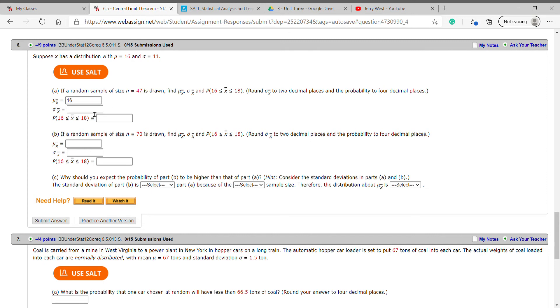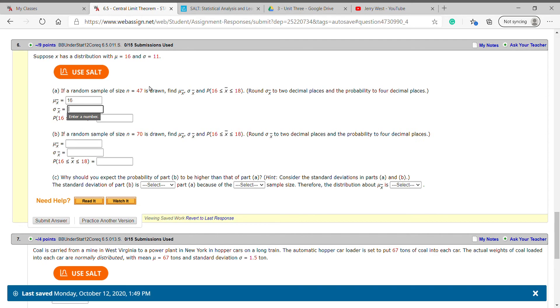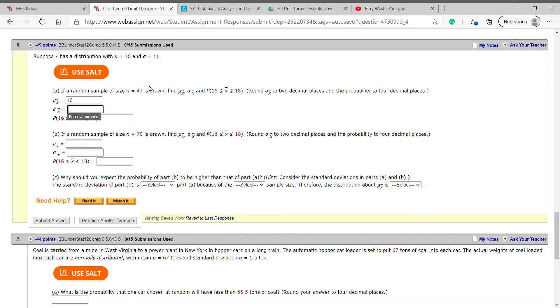Your standard error is going to be 11 divided by square root of 47. So grab your calculator: 11 divided by square root of 47. That one we're asked to round to two decimal places. 11 divided by square root of 47, I get 1.60.